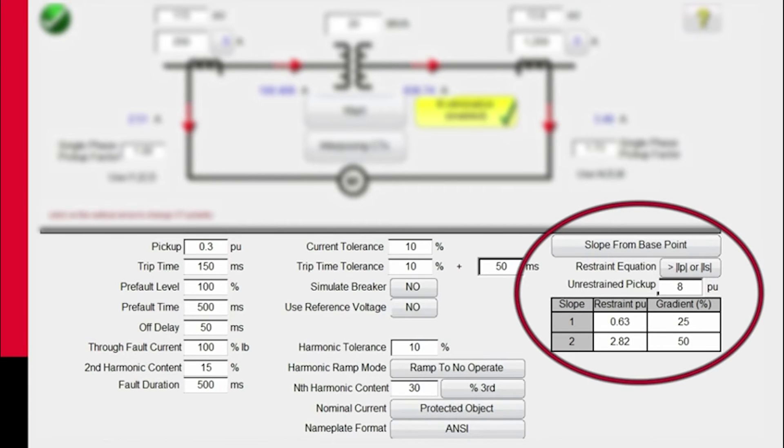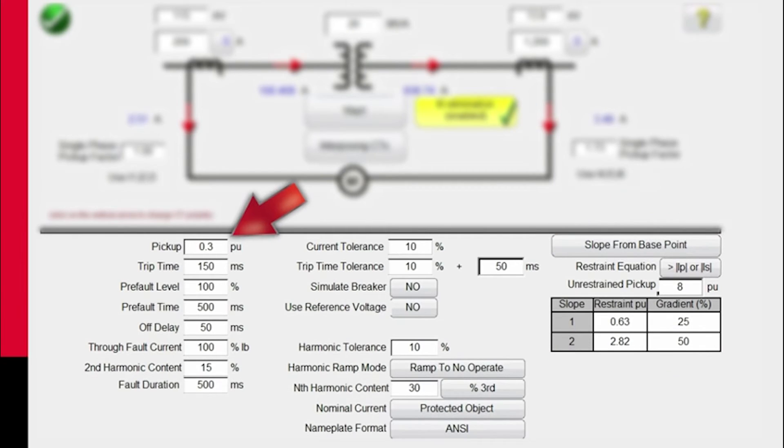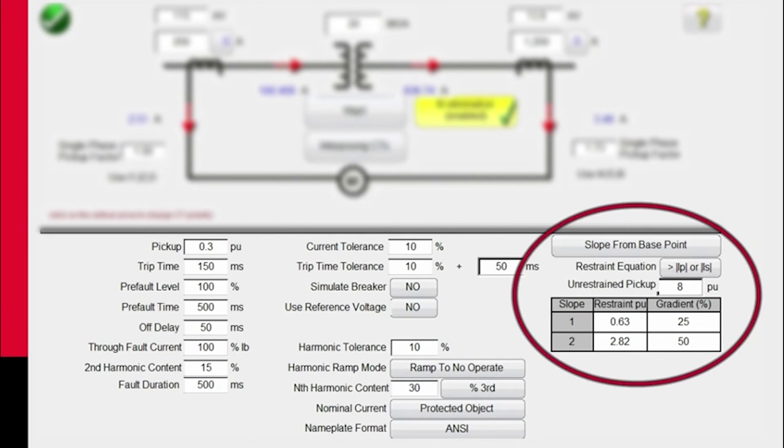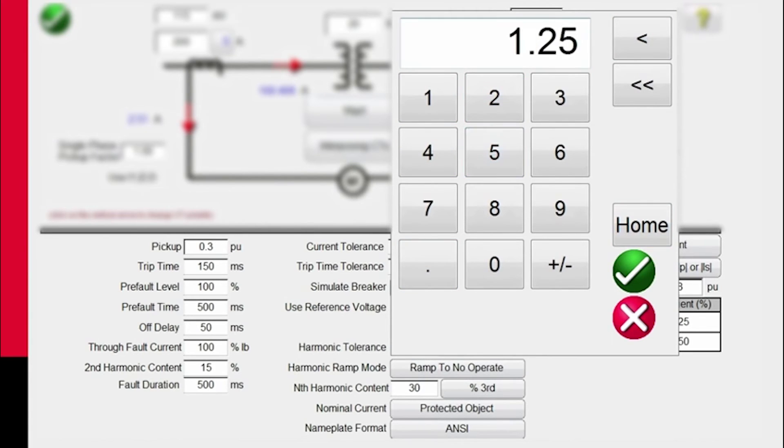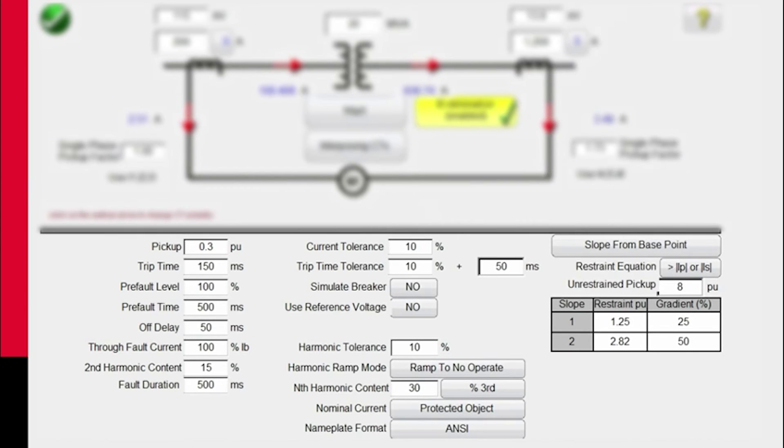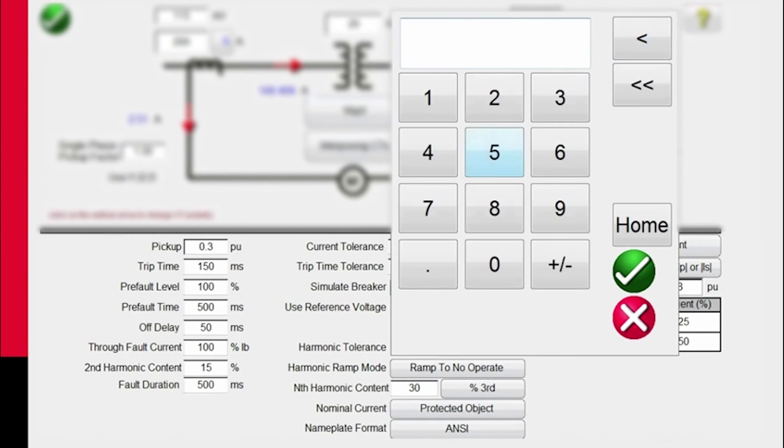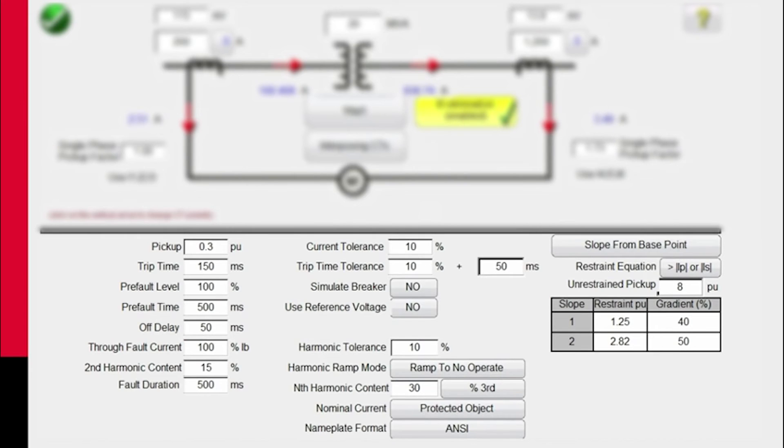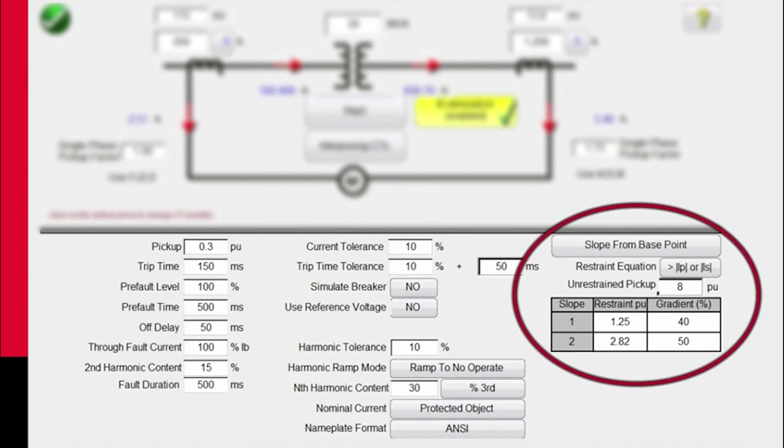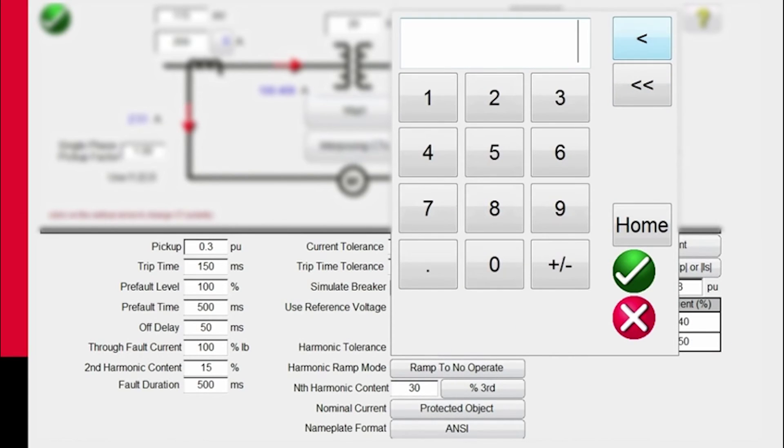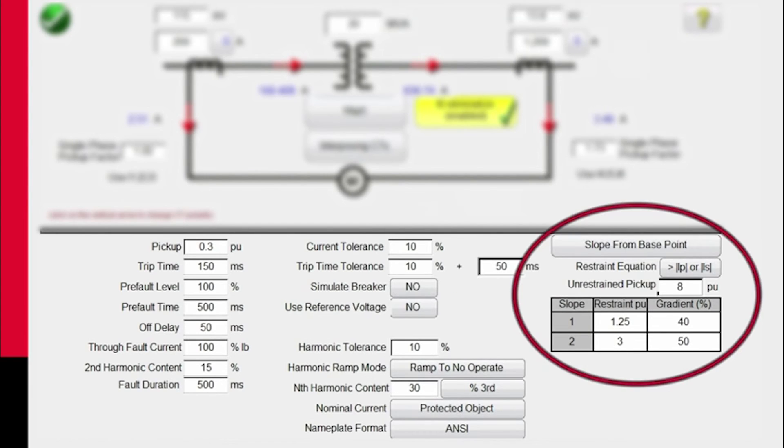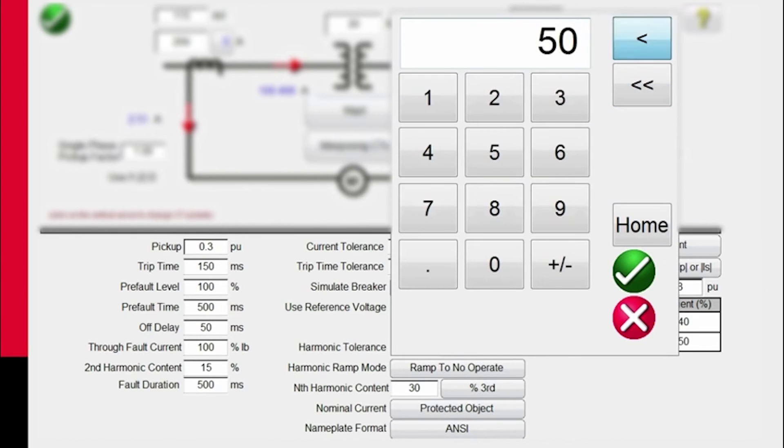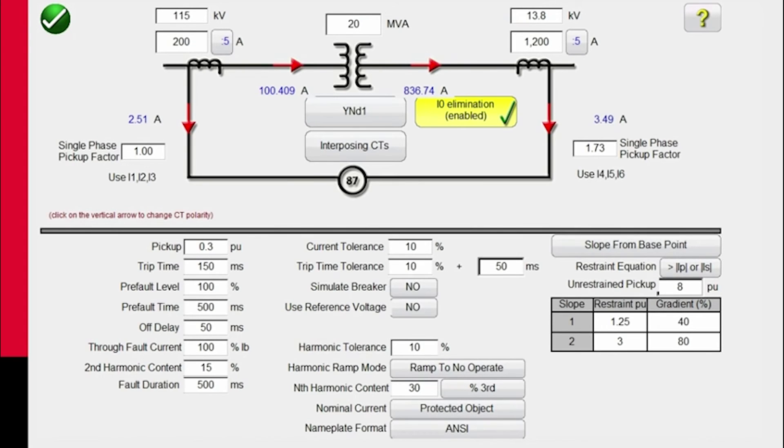Unrestrained pickup we're going to use is eight times pickup value. Now we define the slope characteristic from base point. The base point is the pickup value of 0.3 per unit. It extends over to a start point for slope 1, which is going to end at 1.25 for this particular relay. From that, the slope gradient is going to be 40%. So I'm going to change that to 40. The knee point between slope 1 and slope 2, which is the end section value, is going to be 3. So I'm going to change this to 3.0. Then the slope gradient from that point up to the unrestrained pickup value is 80%. So I'm going to change that to 80. Now I've defined the slope characteristic for the relay we want to test.